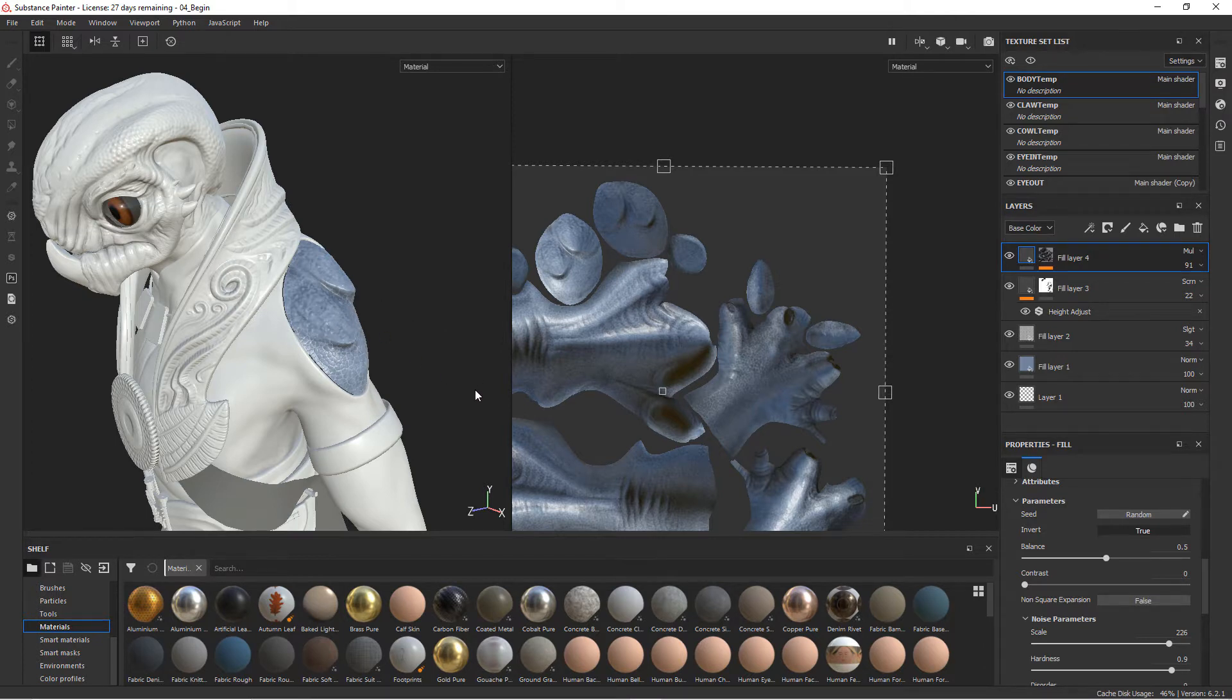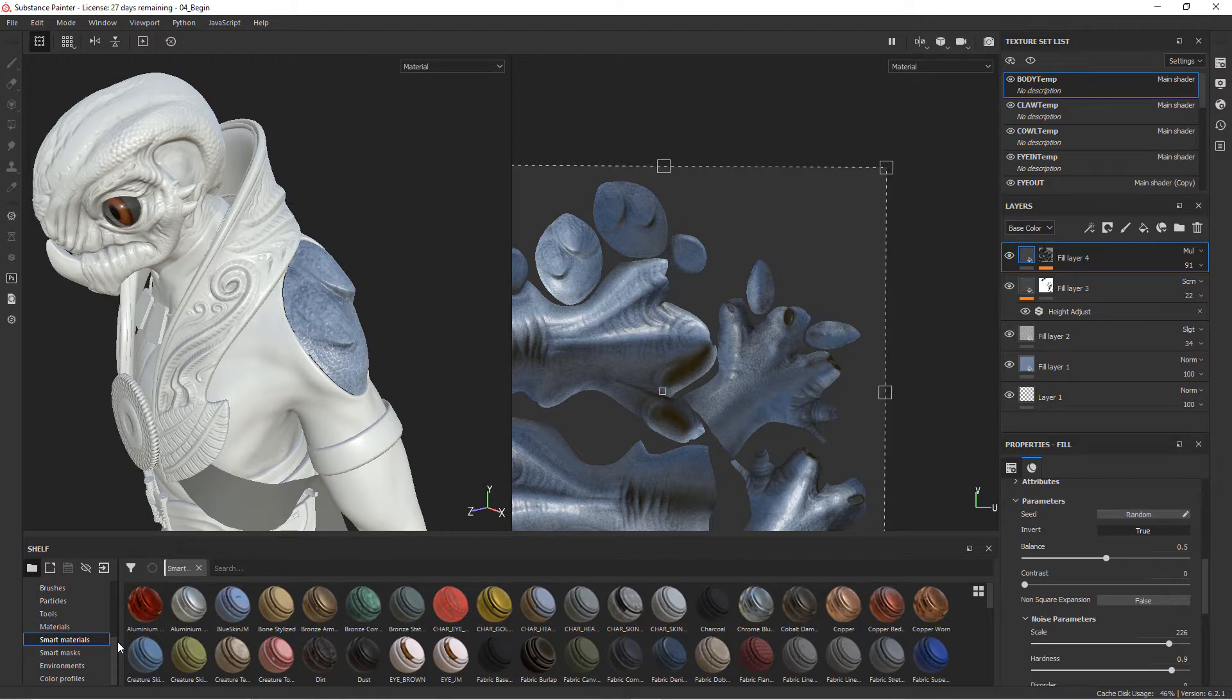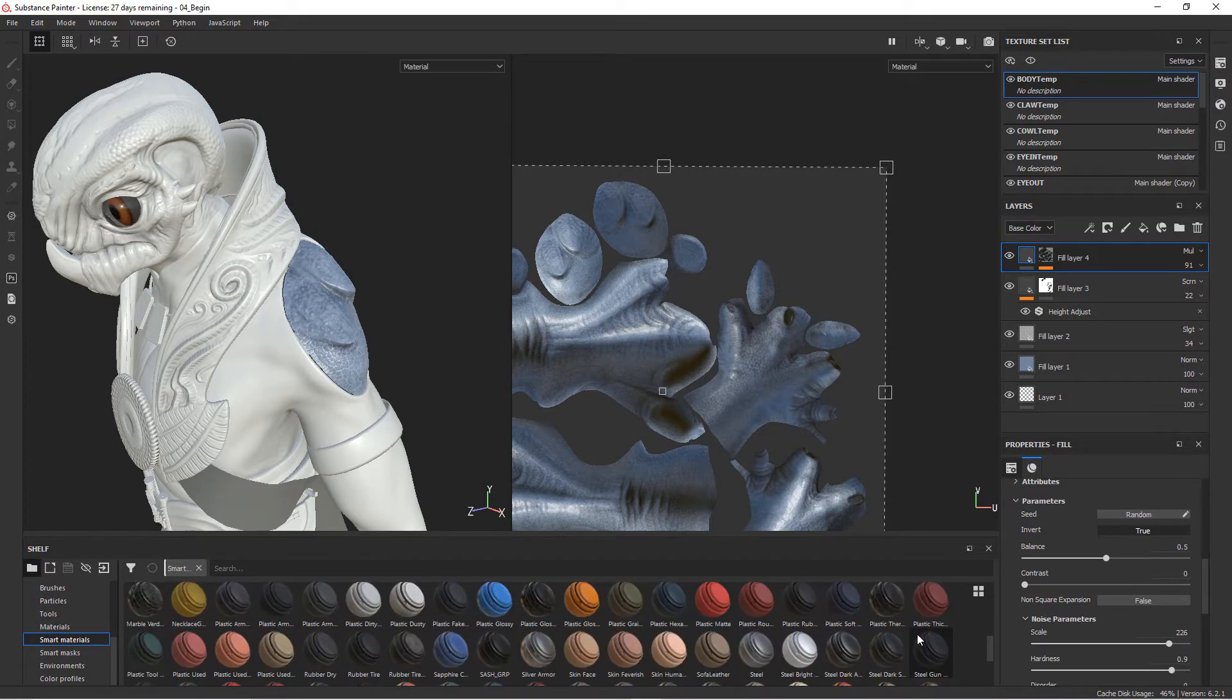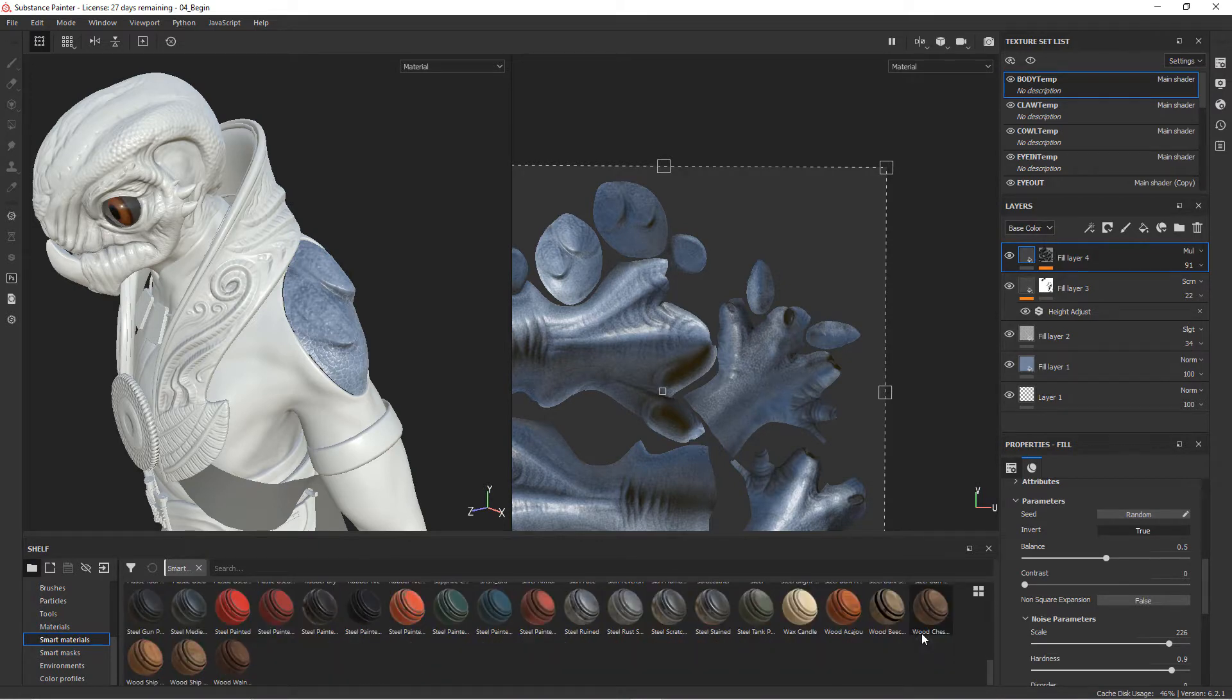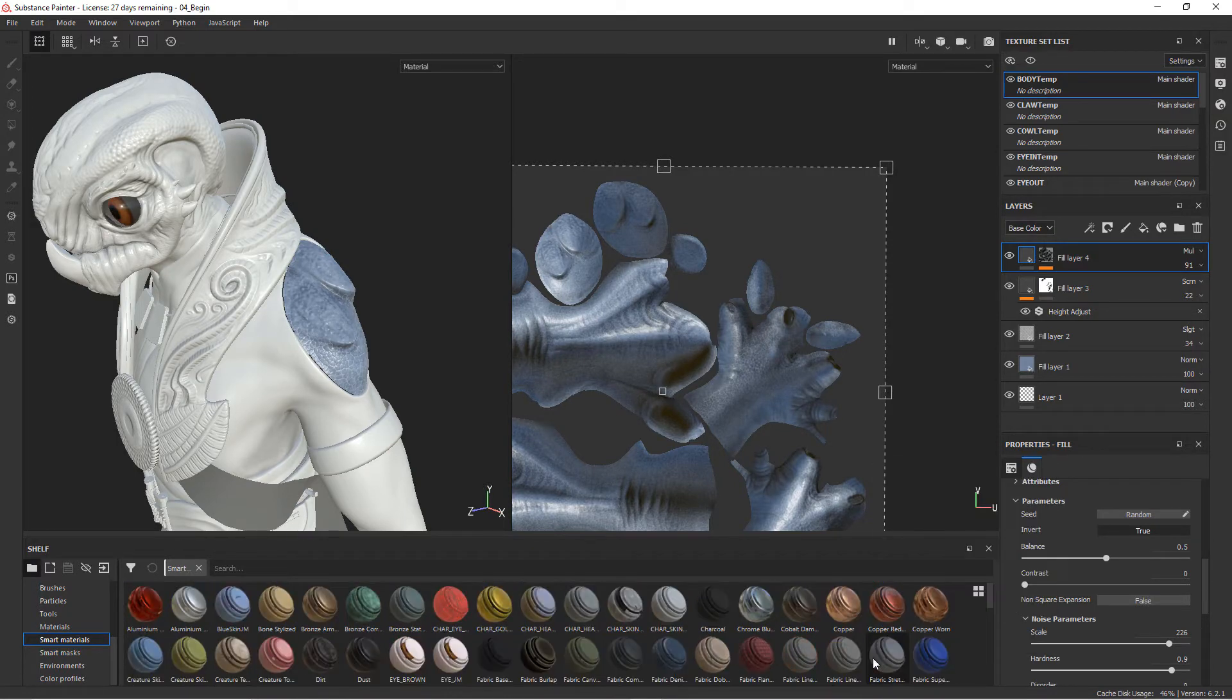One of the things we can do is add a material that exists within Substance Painter. Painter provides a lot of different materials here, and also in the smart materials there are a lot of materials that you can use and scroll through to see all those different kinds of effects.